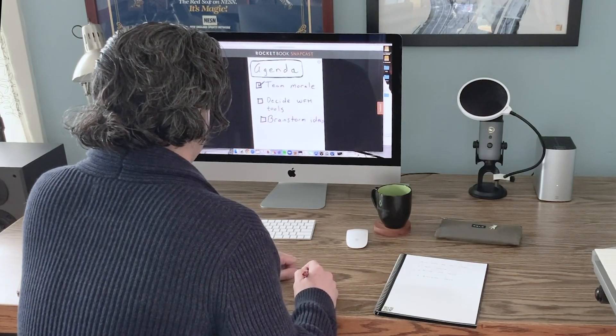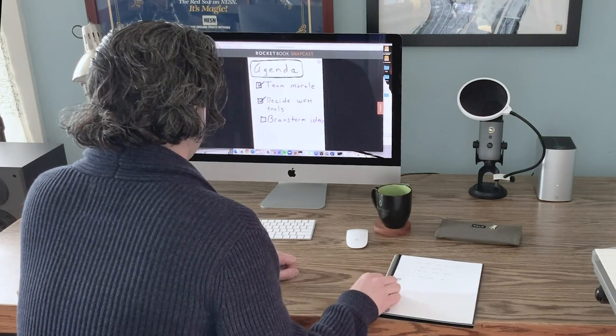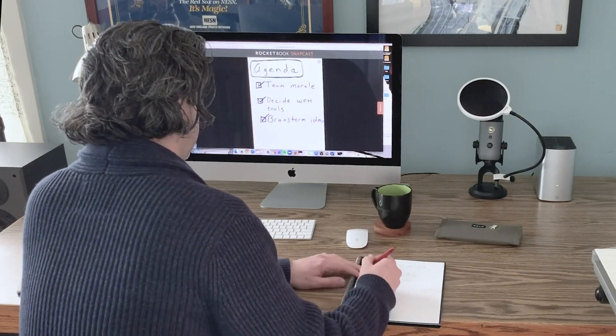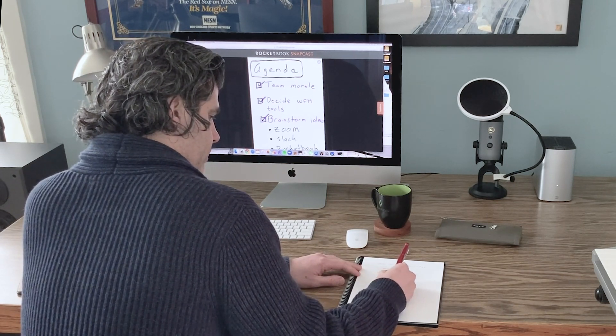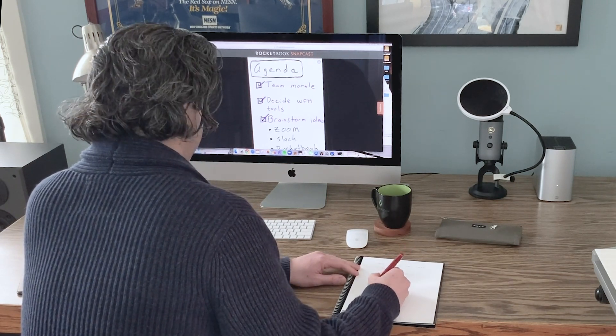With your handwritten notes on your computer you can now share ideas with a remote team or walk through problems for remote students.